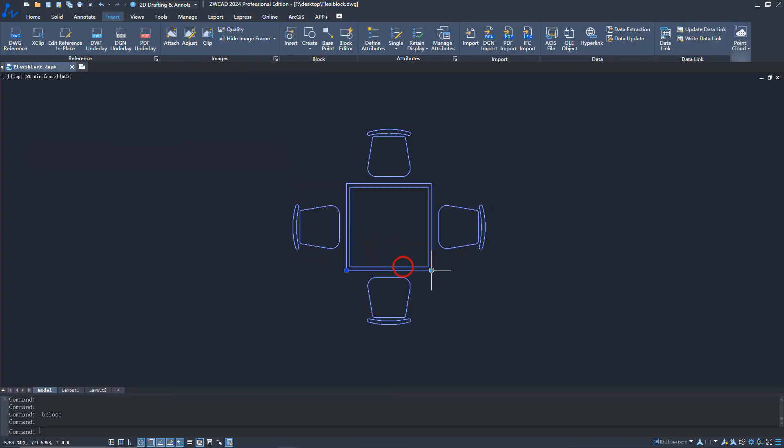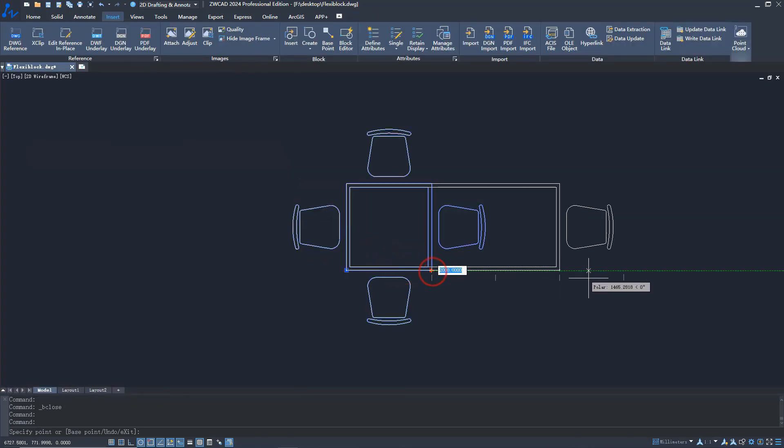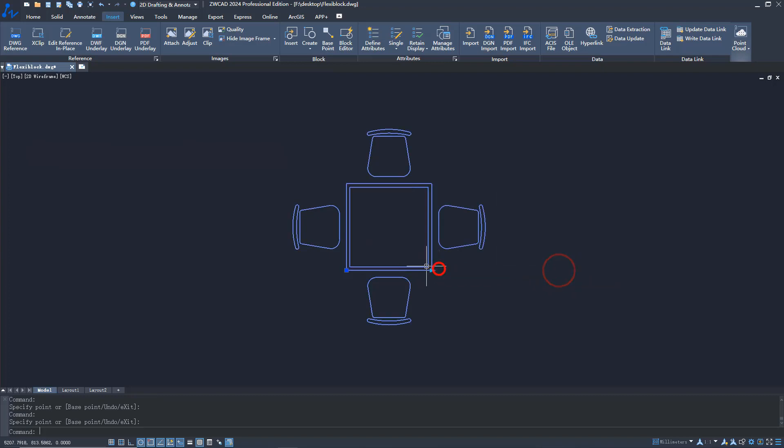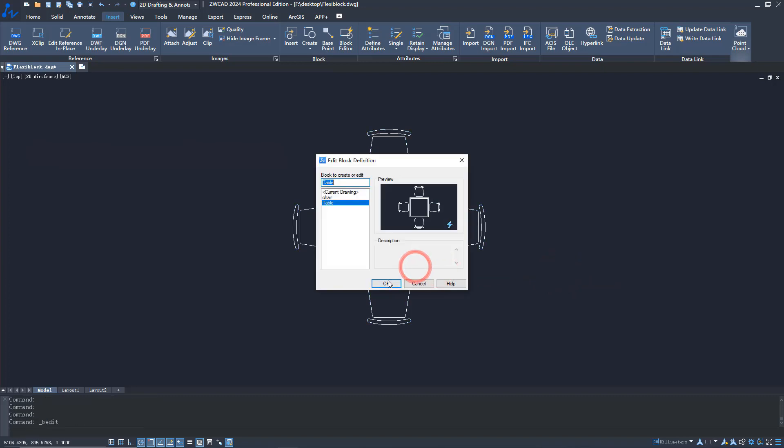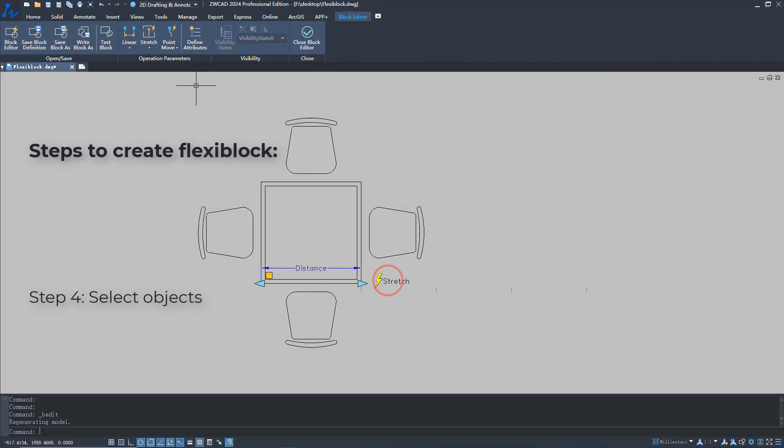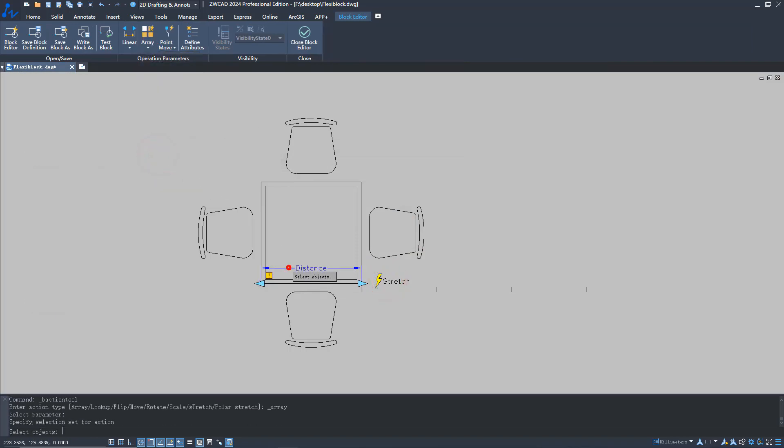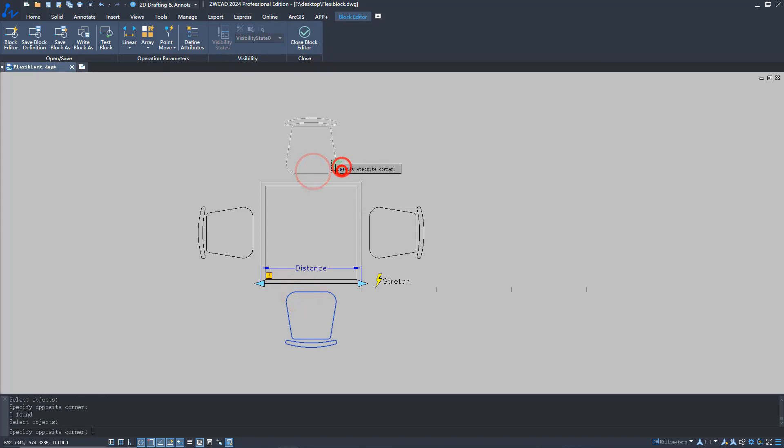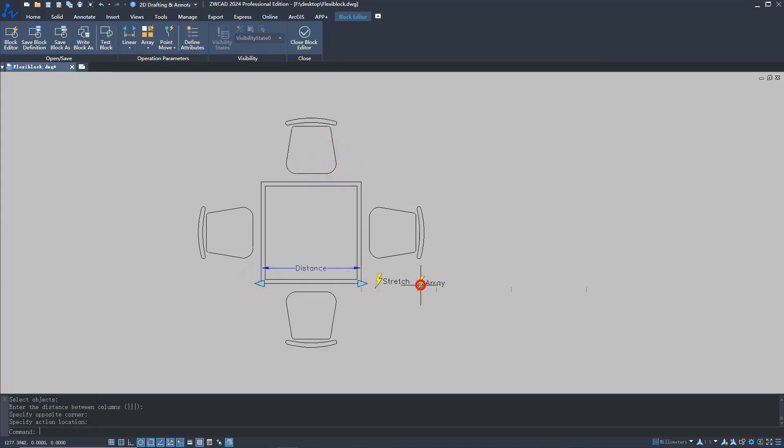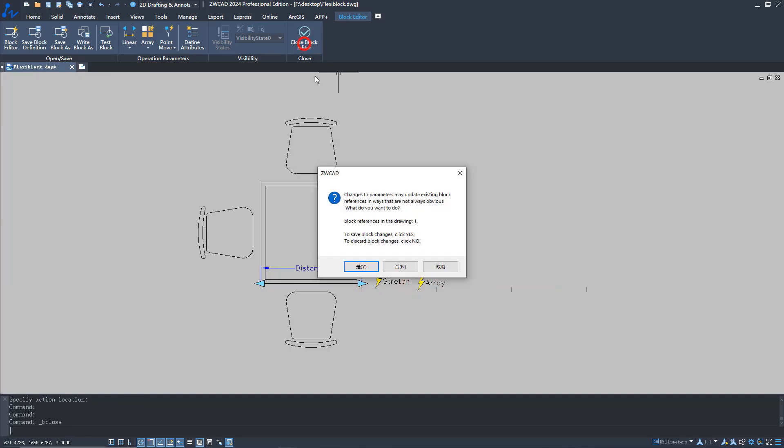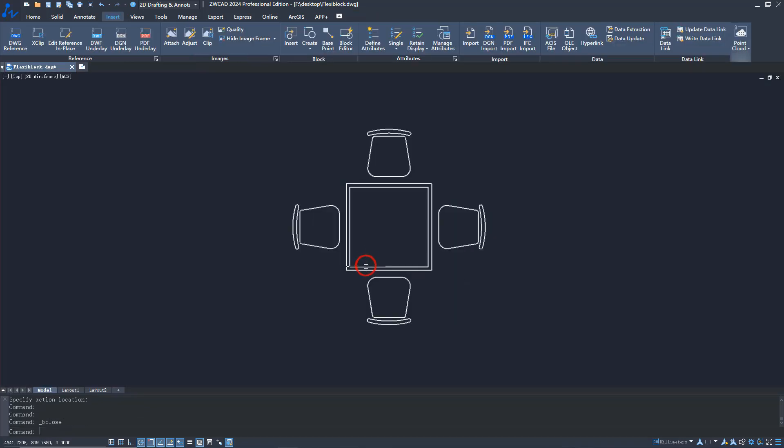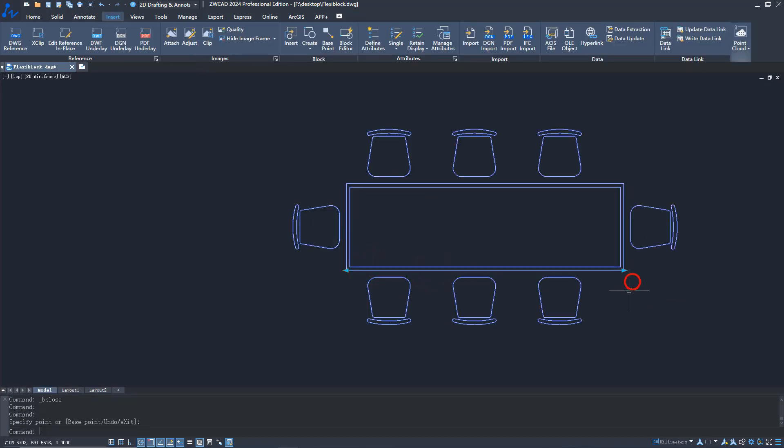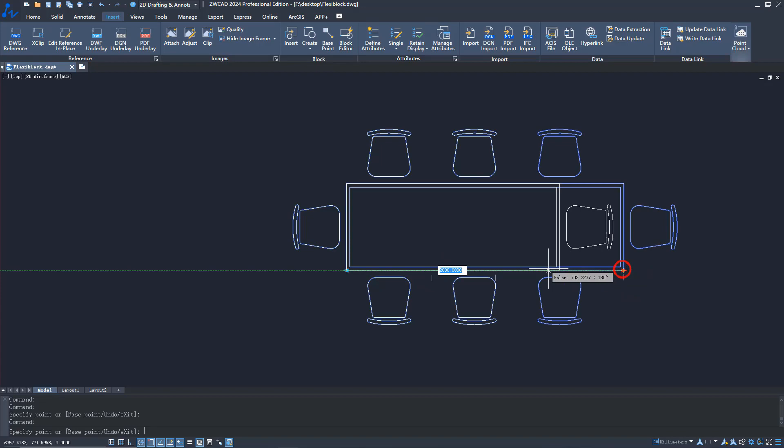You can now see that the block can be dragged freely. However, the number of chairs doesn't change according to the length of the table. We can add the array action to the block. Now, the number of chairs will change according to the length of the table.